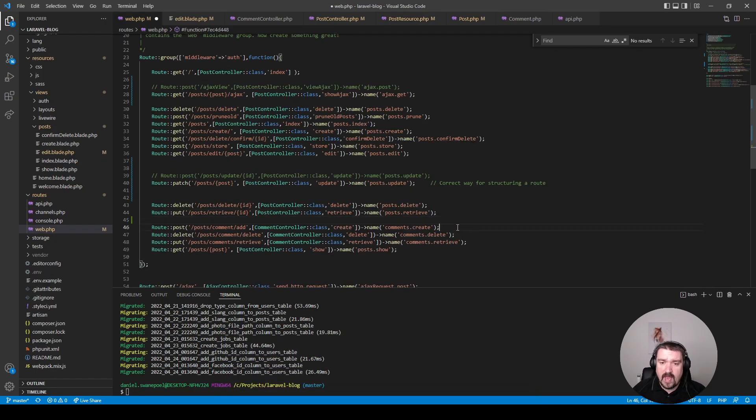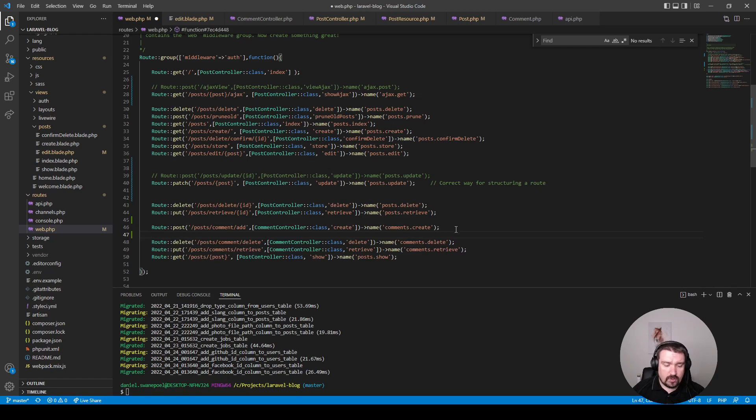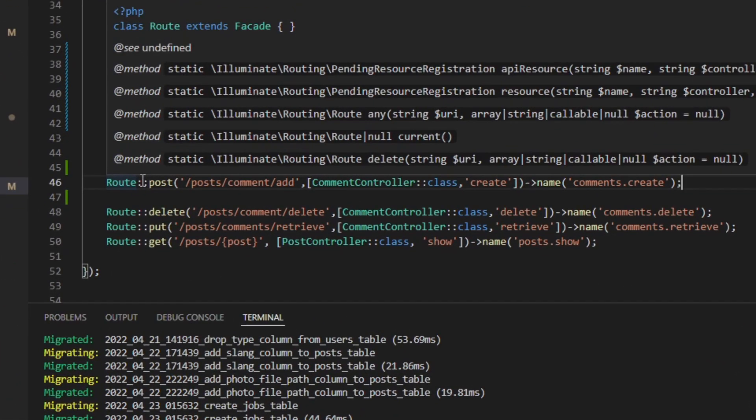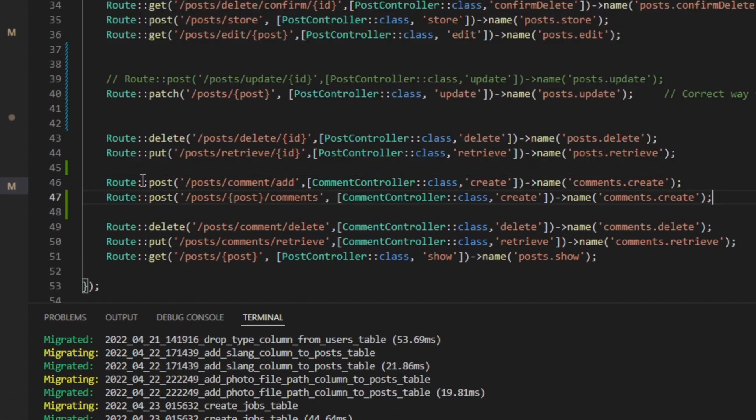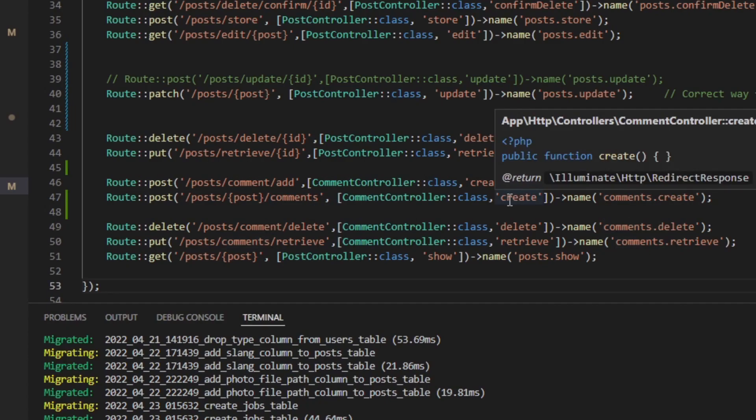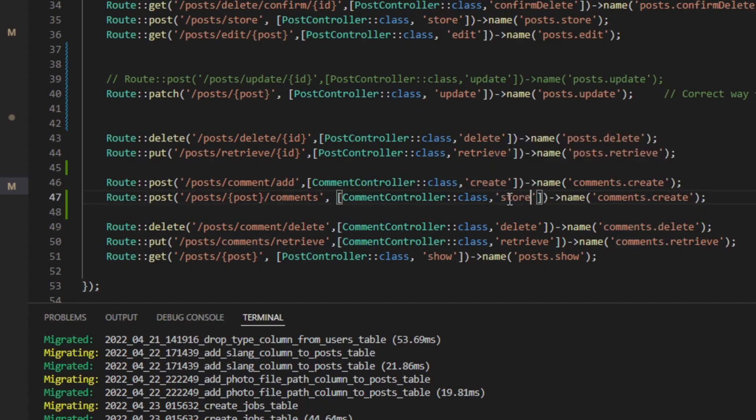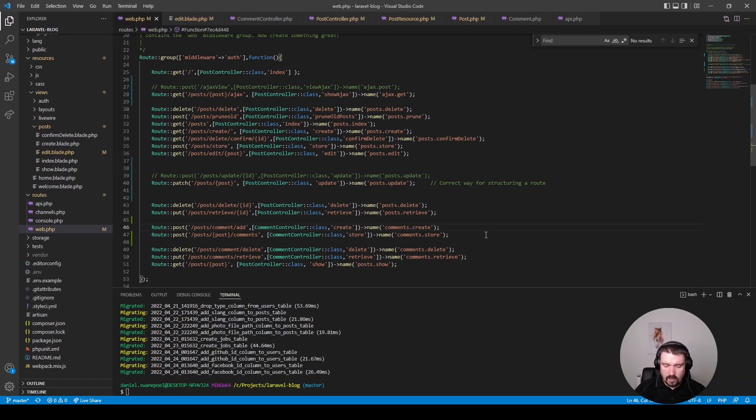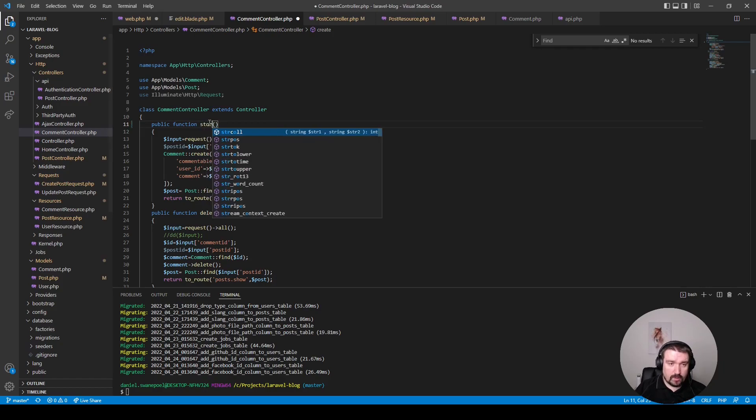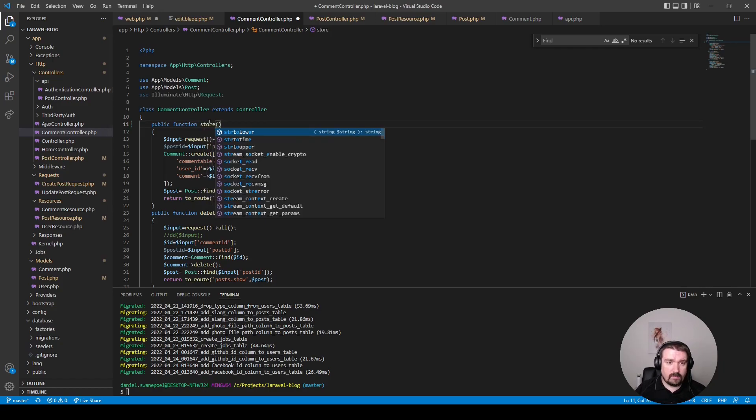Now in the last section we're going to look at the method for adding the actual comment. Okay, so the first thing we're going to do is update and restructure the actual route so we can utilize route model binding and the relationship on the post model. We will also rename the method to store as well as the route name. Okay, so let's go ahead and look at the actual method. Well, firstly we need to rename this to store instead of create.